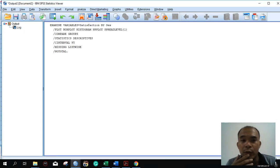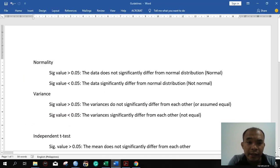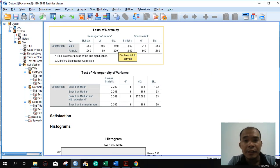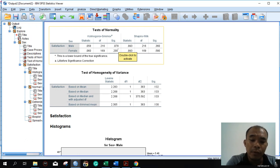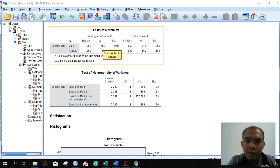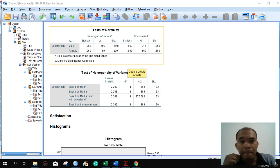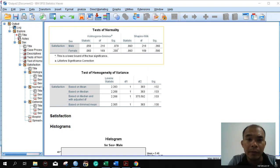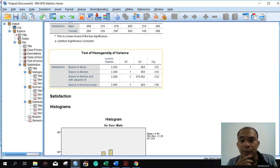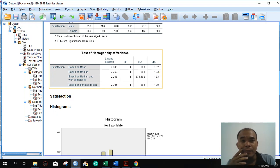Press OK and the results will be generated. From the previous example, we have a guideline for the normality and variances. Since the significant values are greater than 0.05 — specifically the Kolmogorov-Smirnov values of 0.078 and above — we can say that the data follows normal distribution. It does not significantly differ from normal distribution.